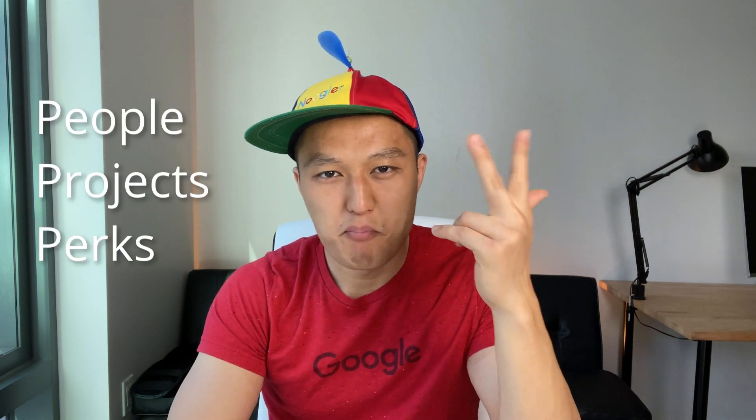One of the most renowned and lucrative positions in data science is becoming a data scientist at Google. There are three major benefits of working at Google as a data scientist: people, projects, and perks.